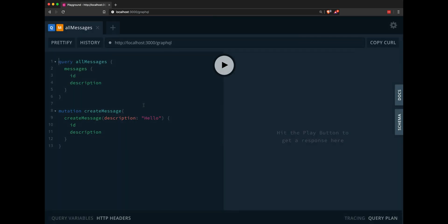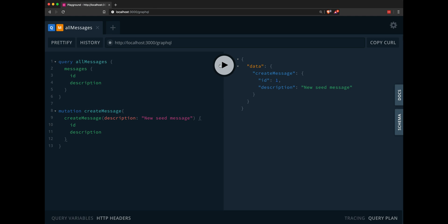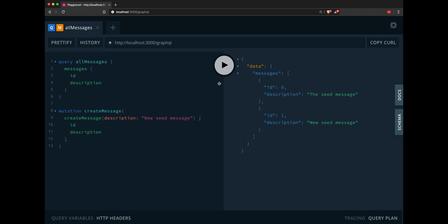So our GraphQL playground will load. Our first query allows us to get all the messages. So I can see here that I have a seed message. I can change the description, add a new message, create a message, get the new seed message, and then create all messages again to get both of the messages that we have.